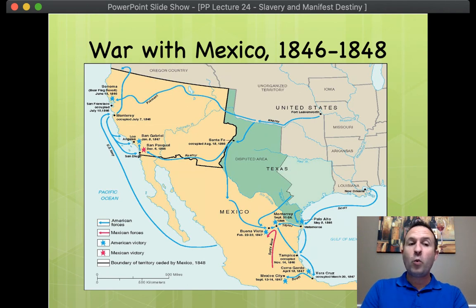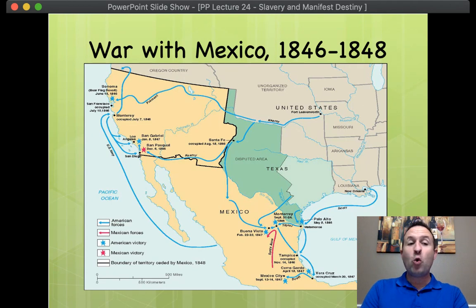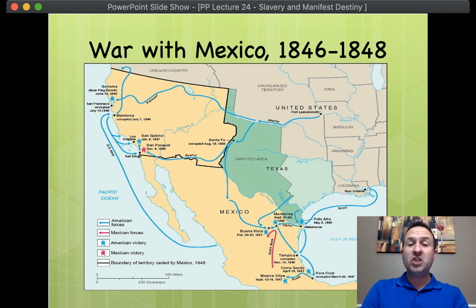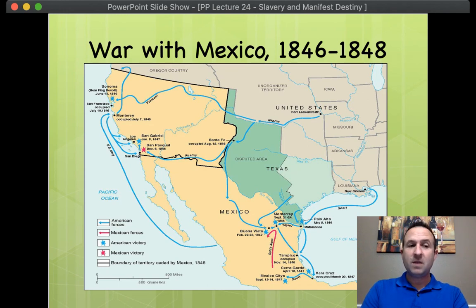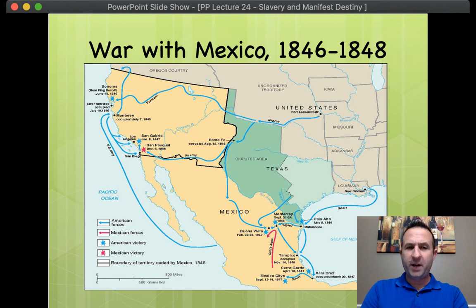Nonetheless, Polk quickly drafts a war message to Congress, claiming that Mexico had — quote — 'passed the boundary of the United States, invaded our territory, and shed American blood on American soil. War exists, notwithstanding all our efforts to avoid it. It exists by an act of Mexico' — unquote.